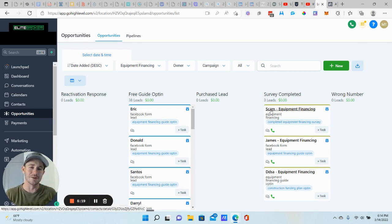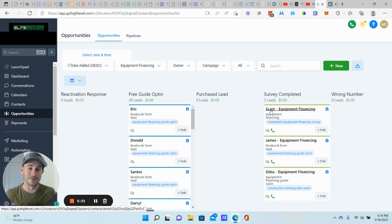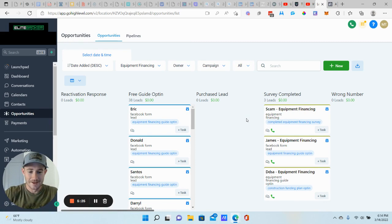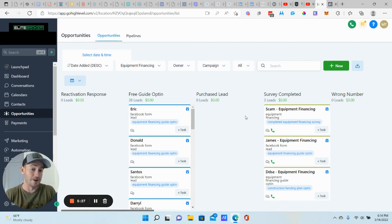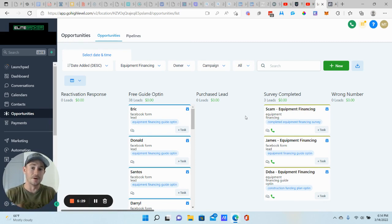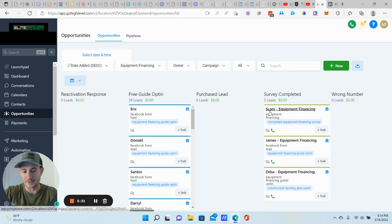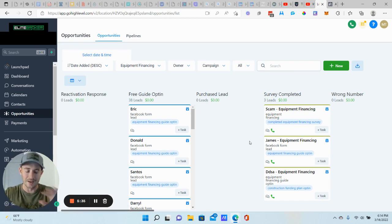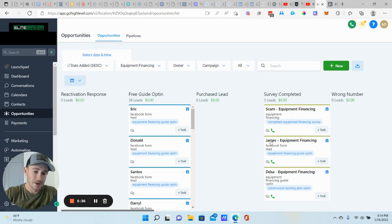Anyways, that's why I have the funnel in place to weed out these types of people. I mean, this person still filled out a survey, but they didn't book an appointment. Anyways, I digress. So we've had quite a few appointments booked. We're at seven on this particular pipeline.